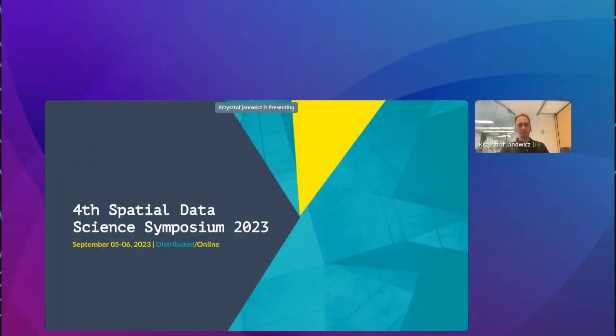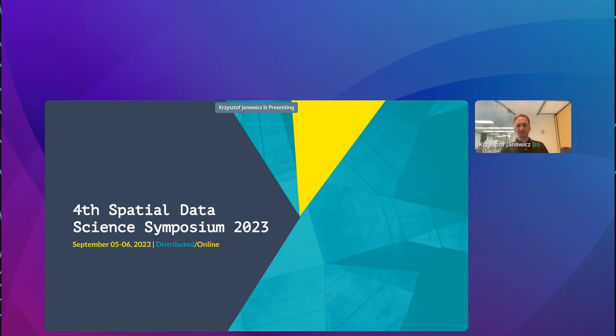Hello everybody and welcome to the fourth iteration of the Spatial Data Science Symposium. I think we need to turn off the speaker here so that you don't hear an echo. I think now it works. Thank you so much for joining us for this fourth time.